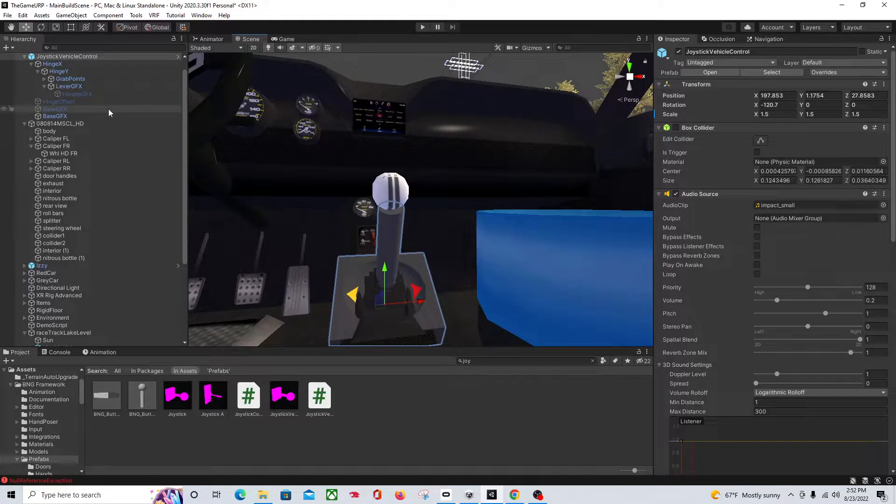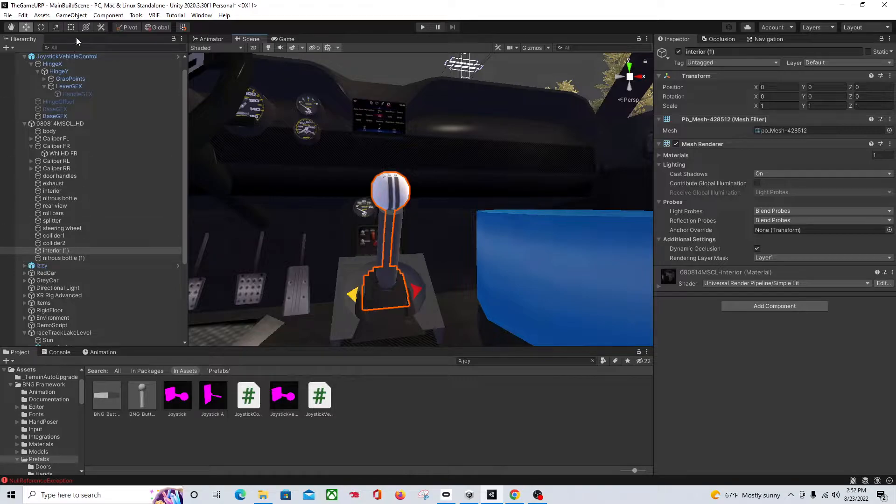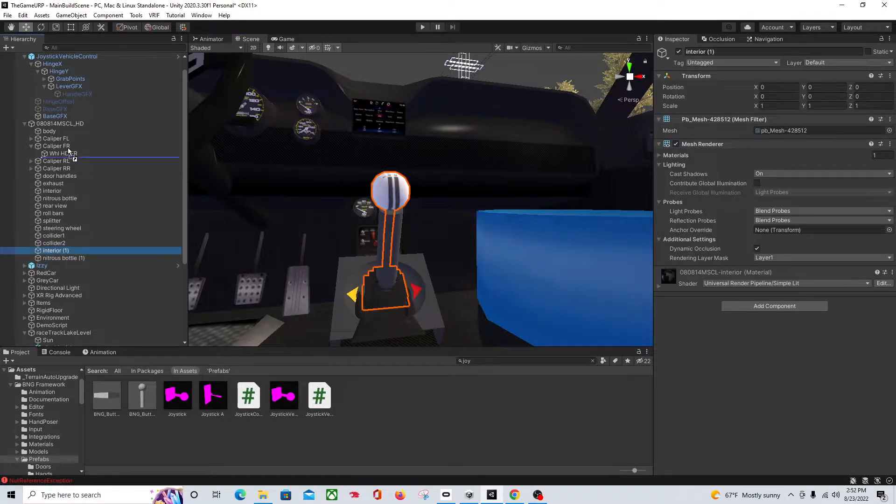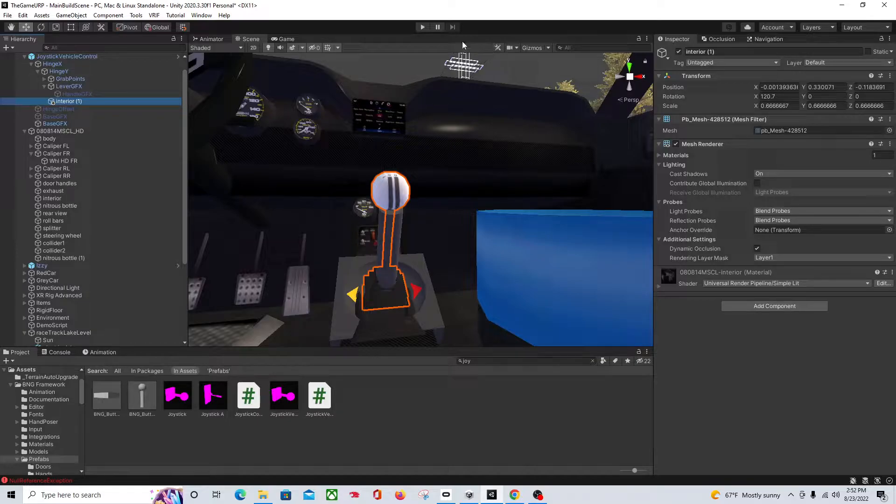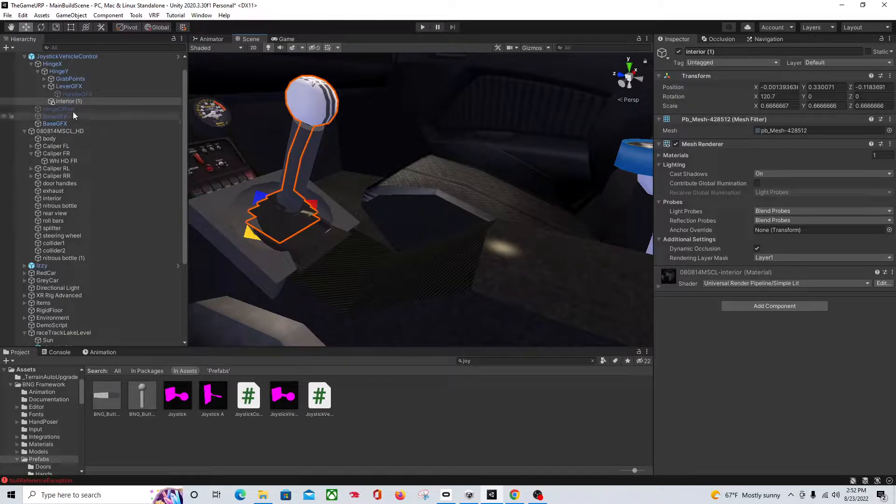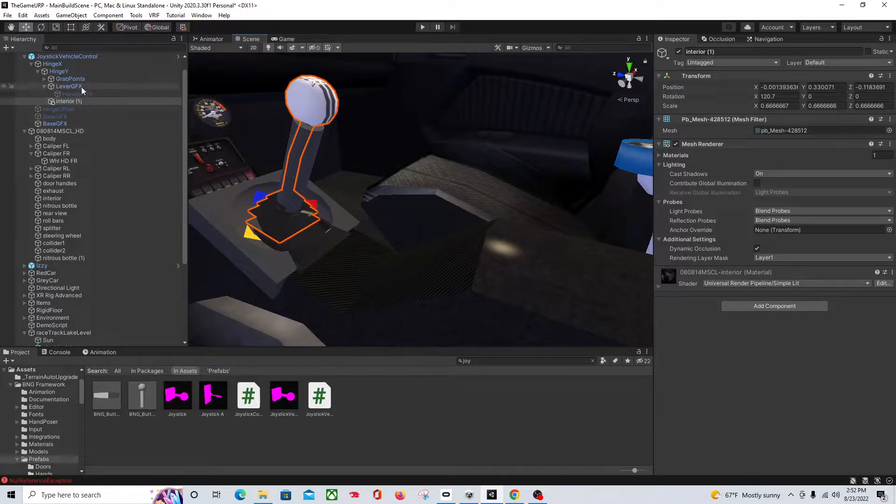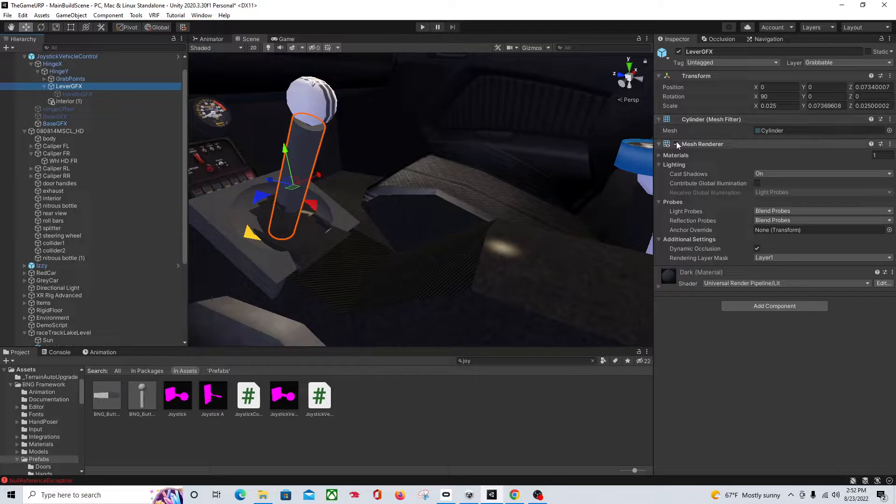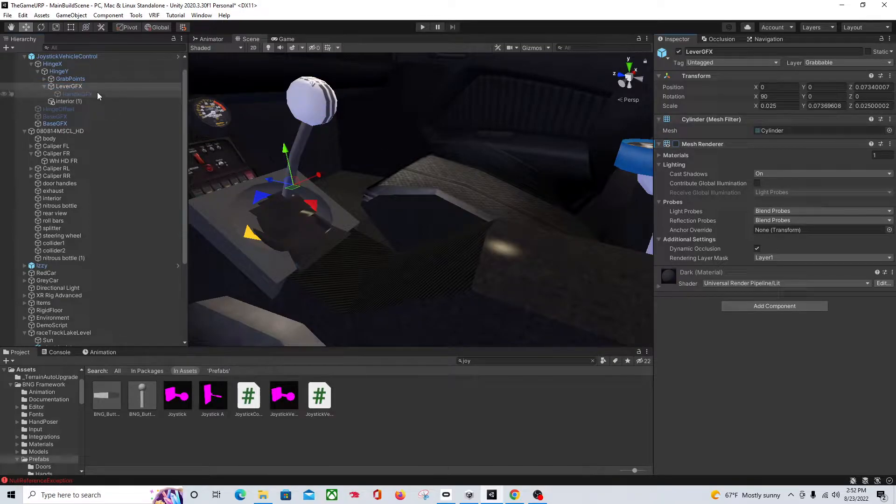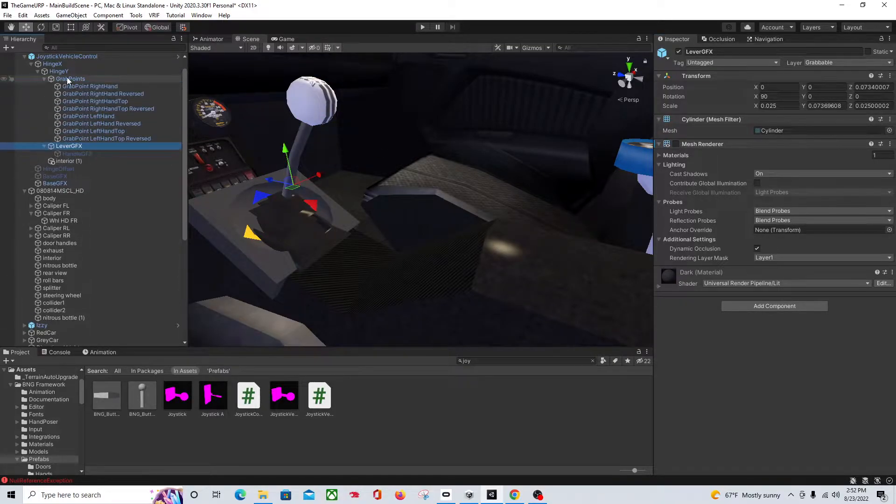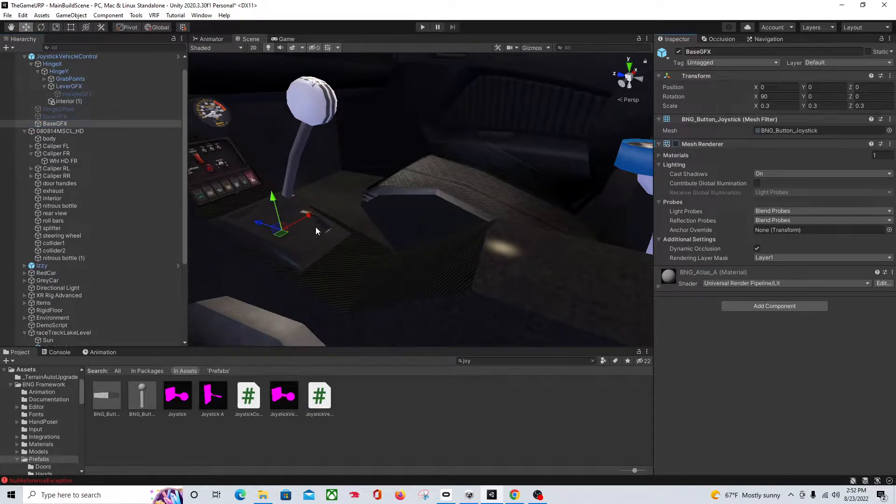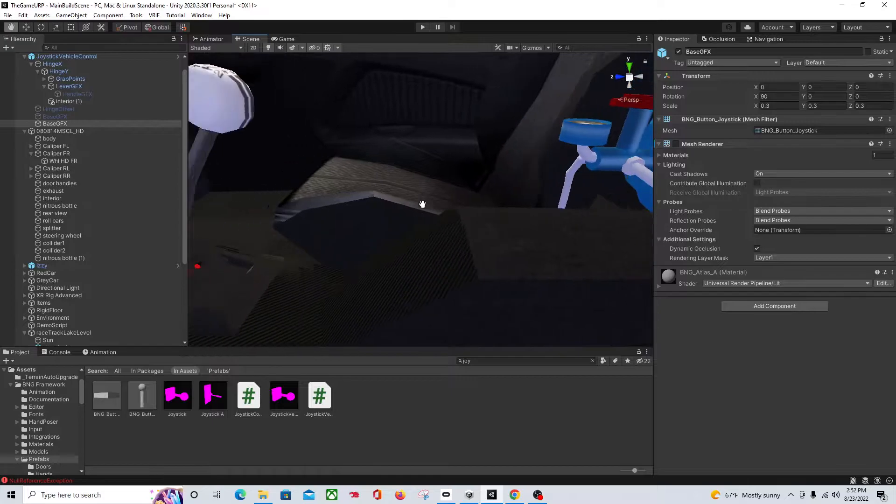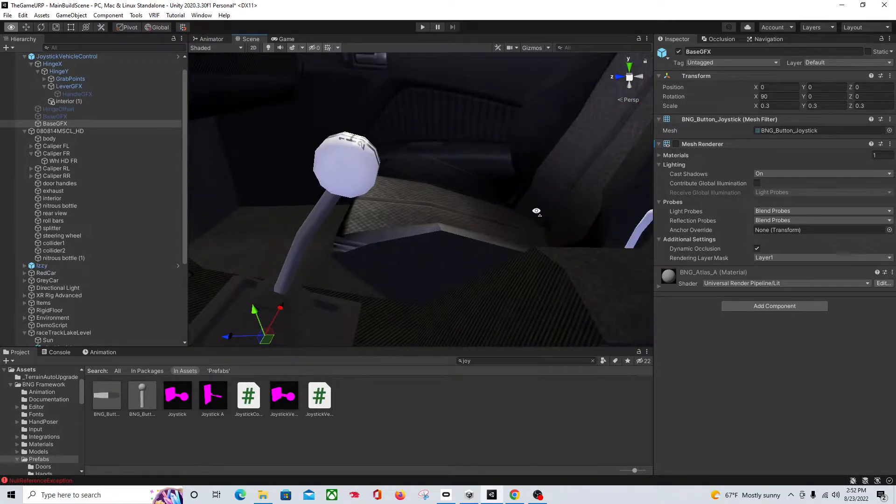And then you can always adjust it later. And then when we come back into it, you can just take your, take this object and make it a child of hinge Y. There you go. So now you can come down to your graphics here and go ahead and get rid of your skin mesh. And then there's a base. And then you're just left with your joystick with your stick shift.